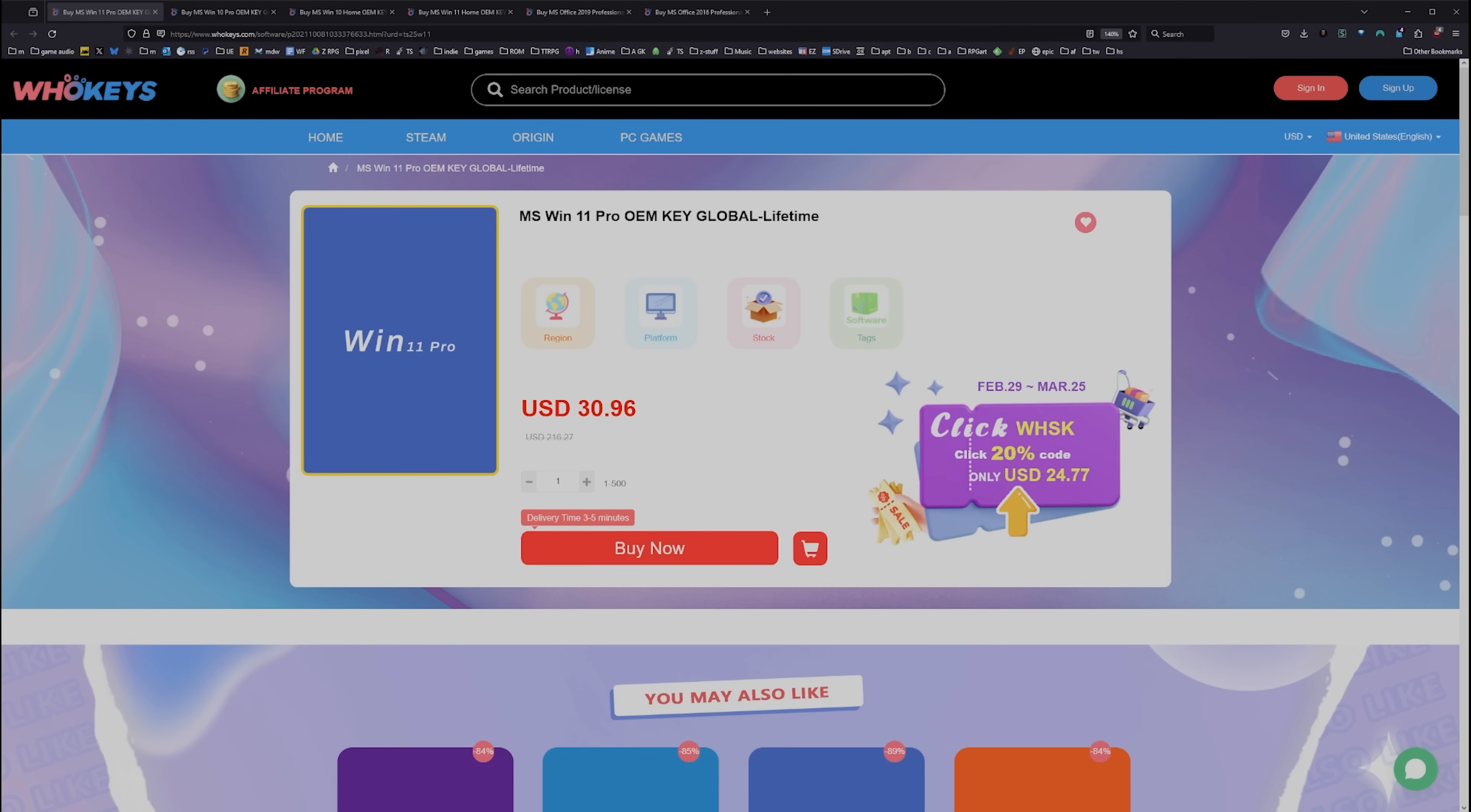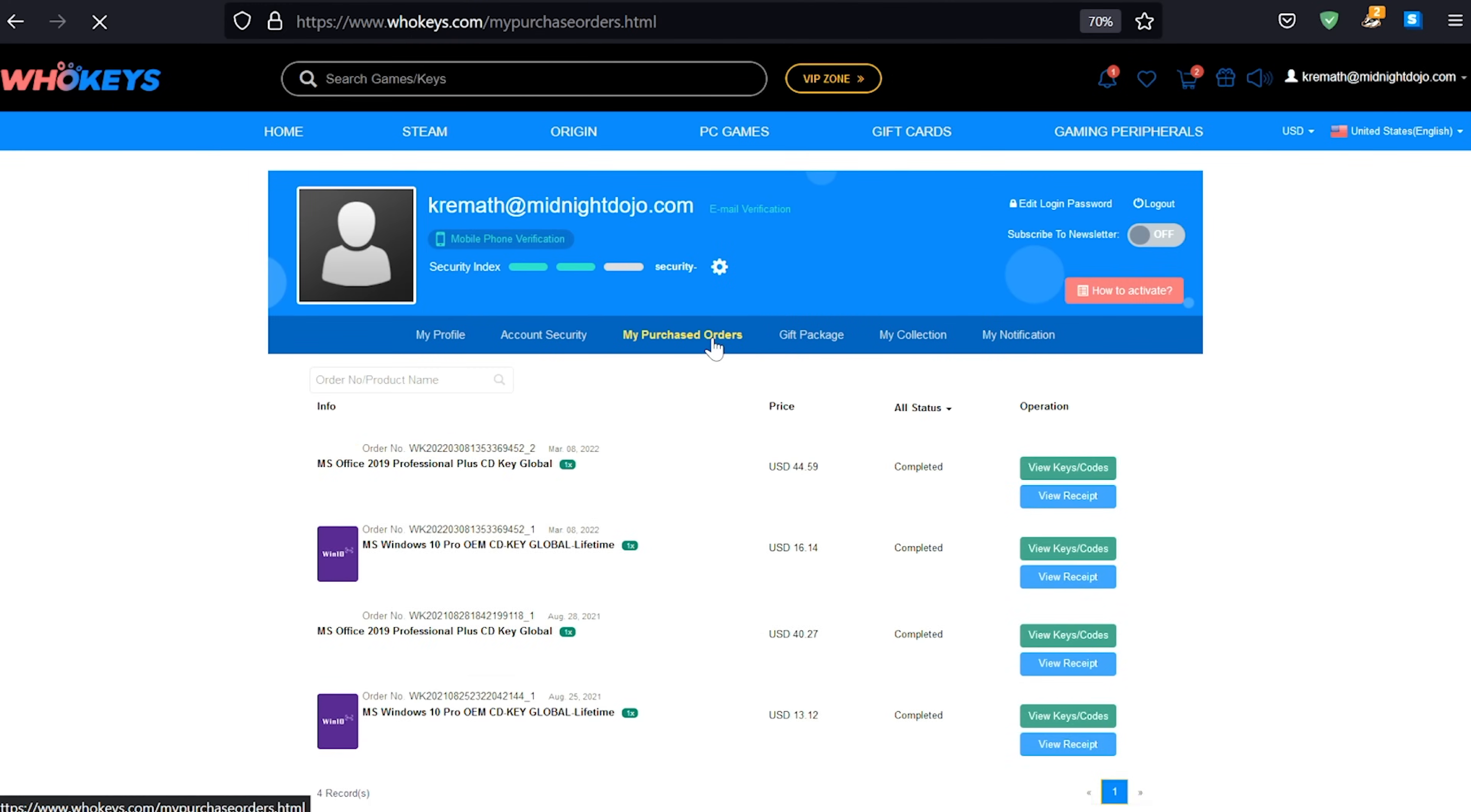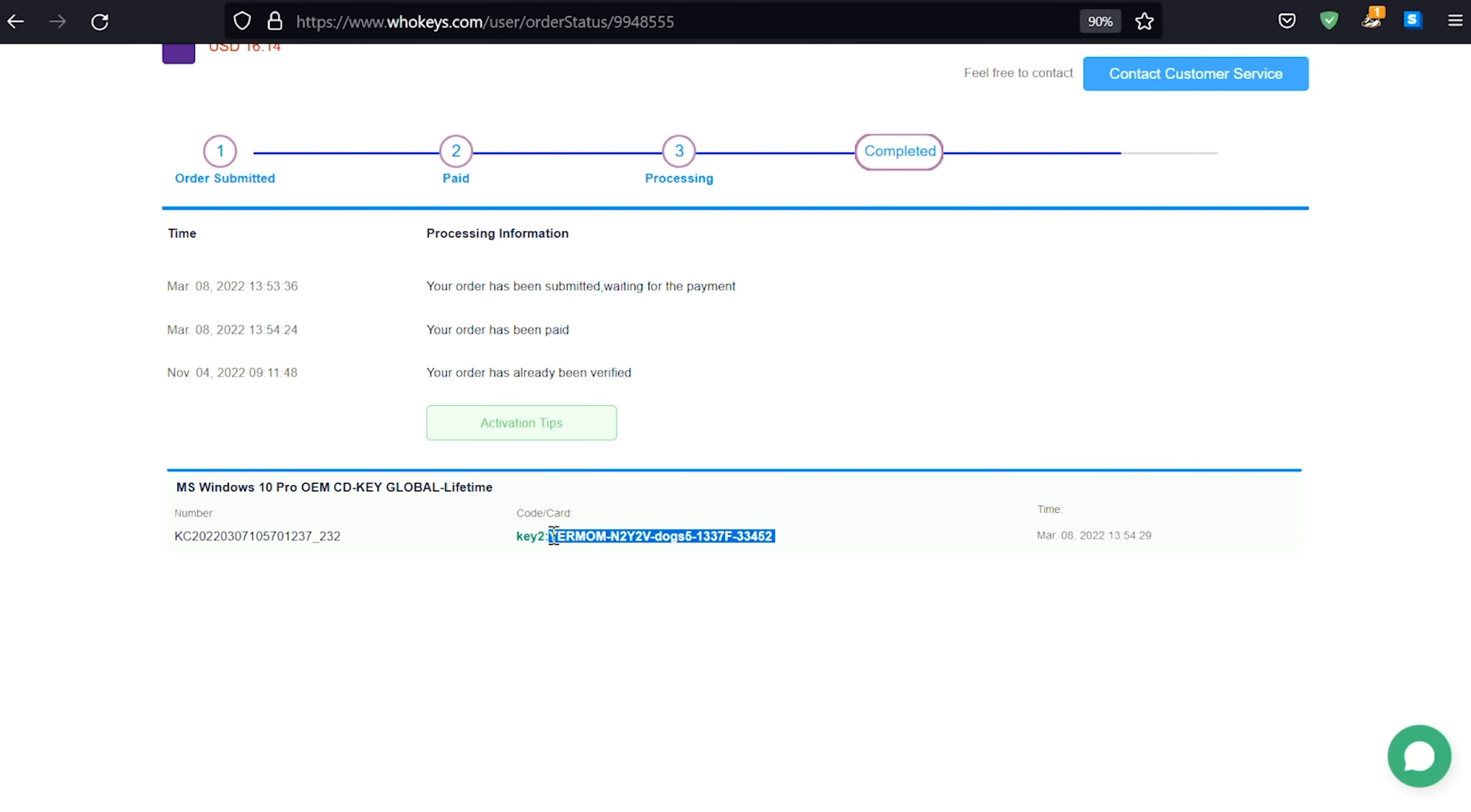As of right now, this Windows 10 Pro key will unlock Windows 11. We also have Windows 10 Home, Windows 11 you can buy it directly, Windows 11 Home, and we have two flavors of Office. Once you're finished, all you have to do is click on your user account up here. Go to your user center. Click on my purchase orders. Just view keys and codes, and you can just copy and paste your key.